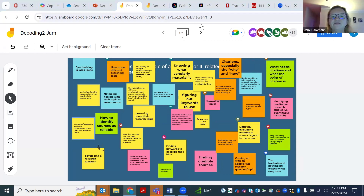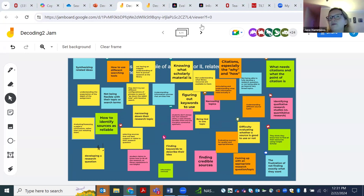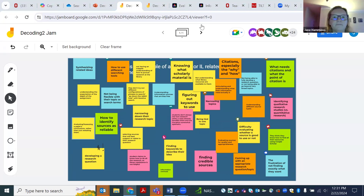These are great examples of bottlenecks. Think about one of these specifically as we go forward, and consider how you might approach it using the decoding model.